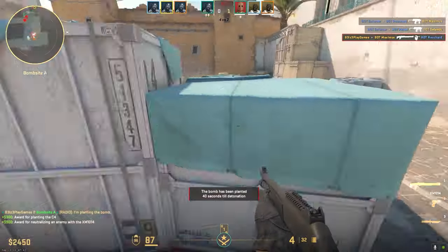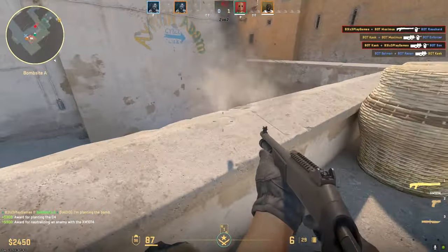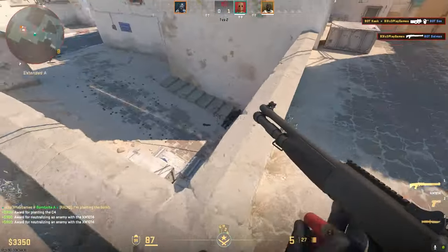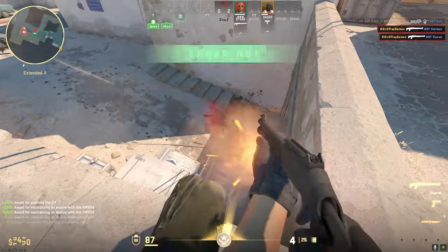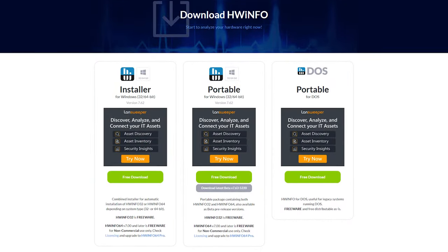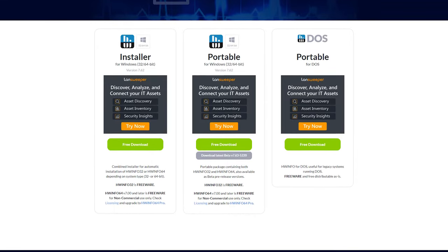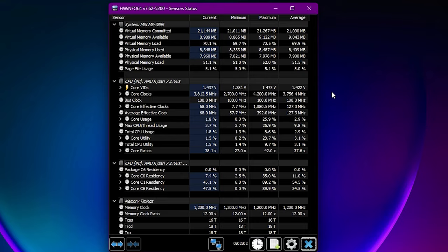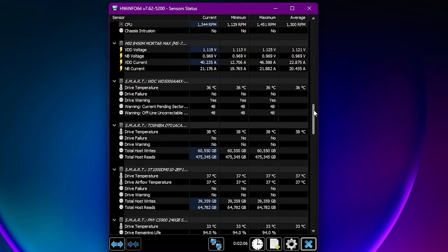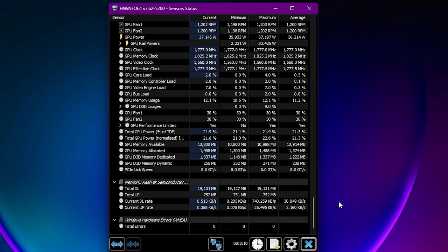Excessive overheating of components like the CPU and graphics card can definitively lead to game crashes. Use free system utilities to monitor your component temperatures when playing Counter-Strike 2. Download an application like Speccy or HWinfo to track CPU and GPU temperatures in real time. Play for 30-plus minutes and observe component temps. If the CPU exceeds 85 degrees Celsius or the GPU exceeds 80 degrees Celsius, overheating may be causing crashes.